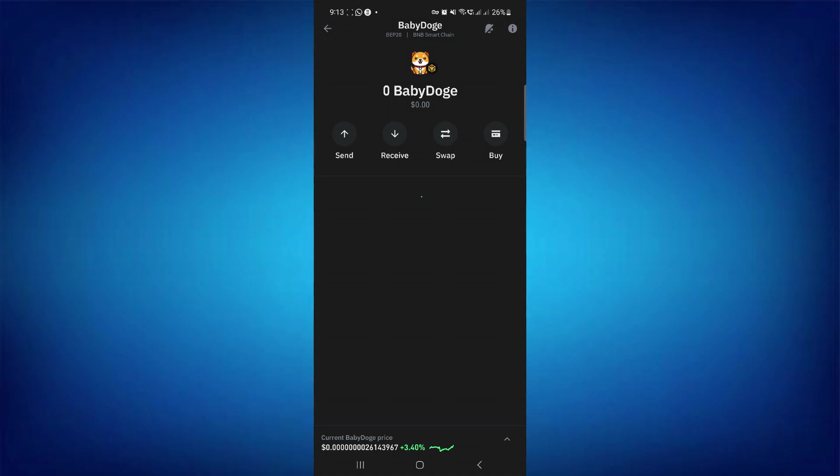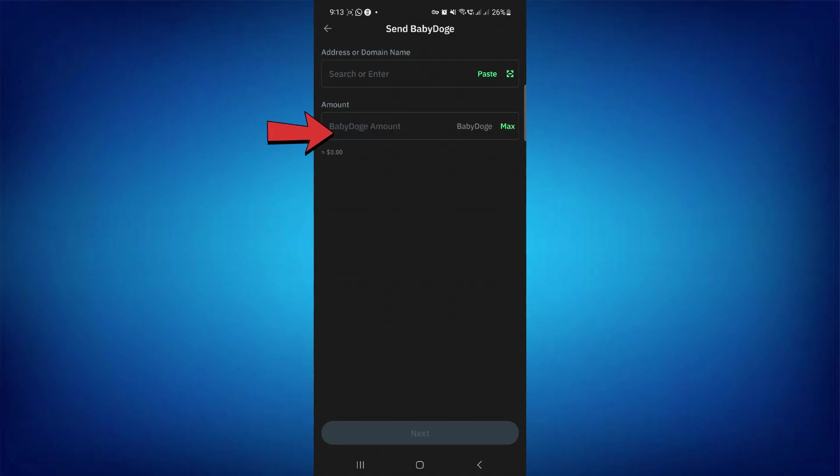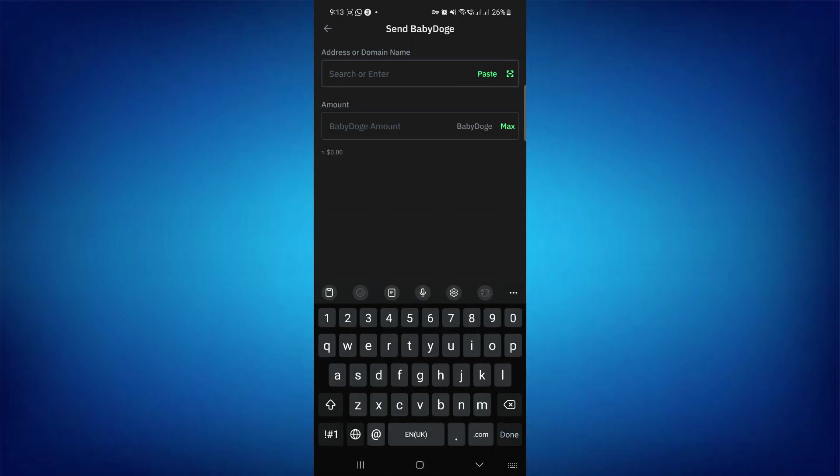As we want to transfer our Baby Dogecoin from Trust Wallet, you need to tap on the Send button. Here, it will ask you to provide the address or domain name.